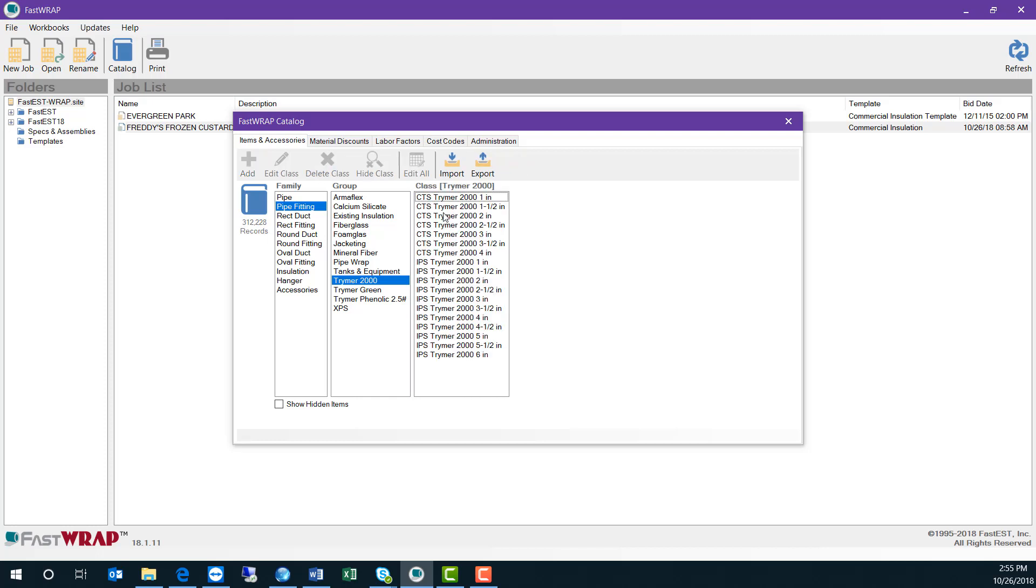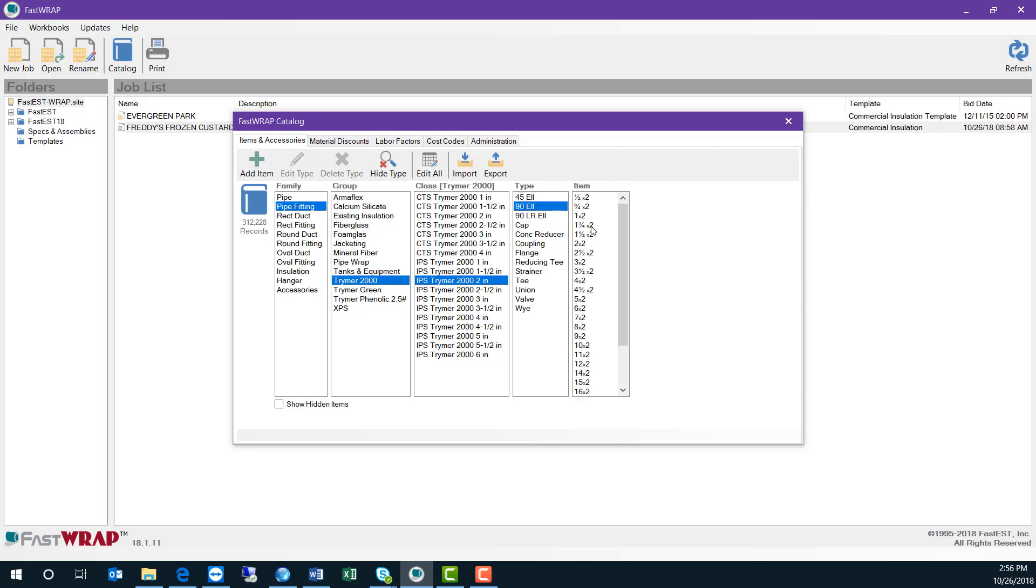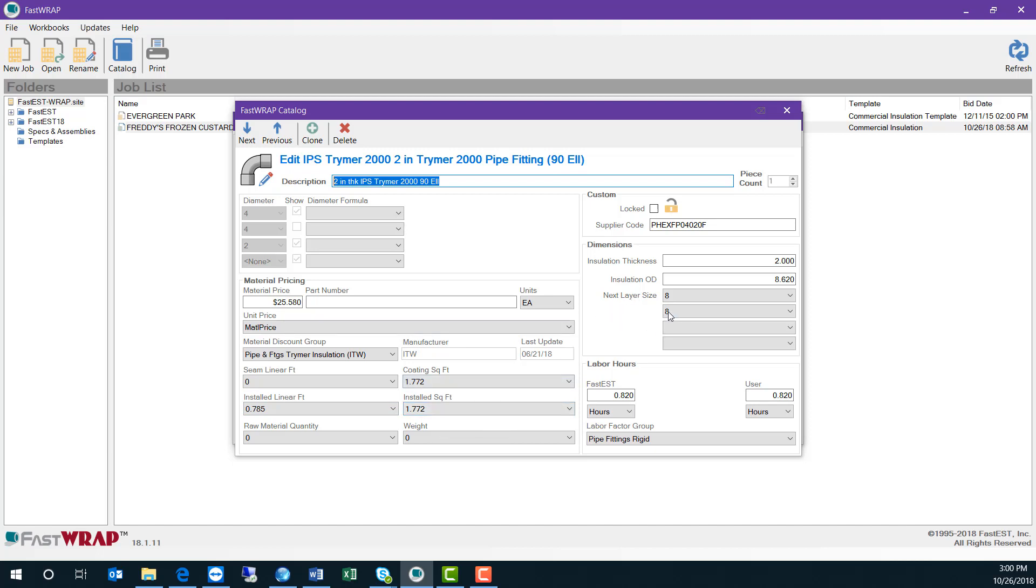The catalog has copper tube sizes and iron pipe sizes. Each item contains information on pricing, also information about coating and installed square foot. We include layer information in case you are using systems with two layers of pipe insulation, and we have labor hours to install each item, which can be factored to match up with your own company's productivity.